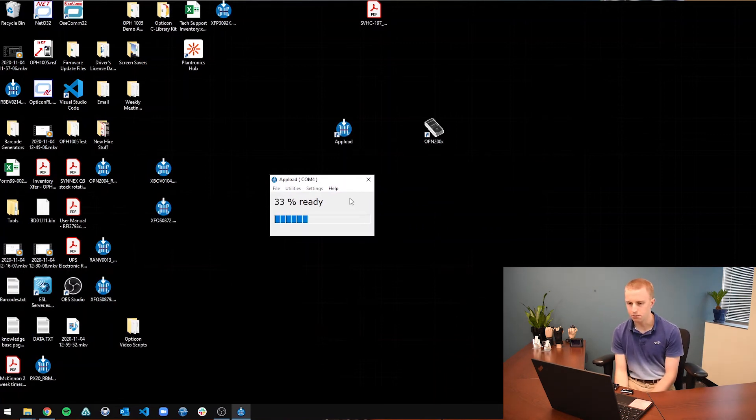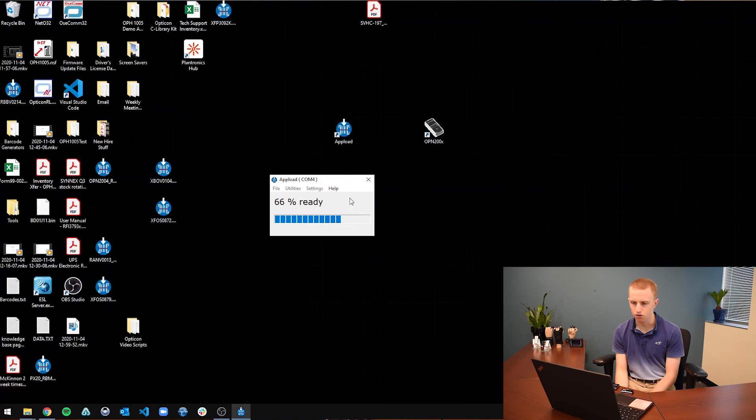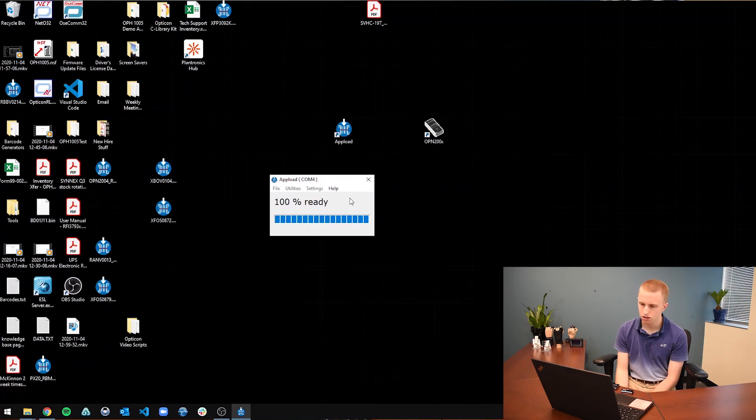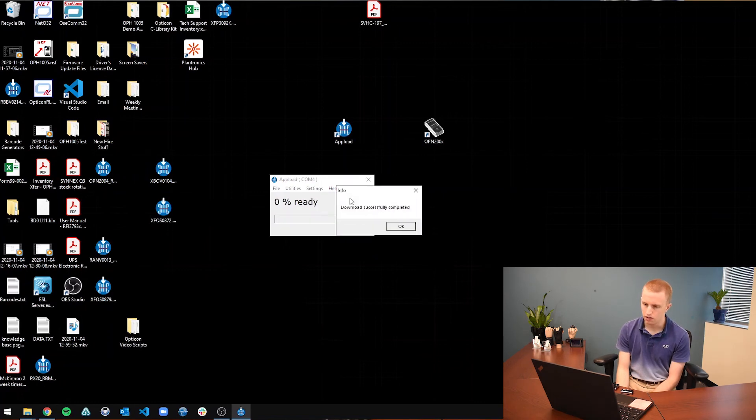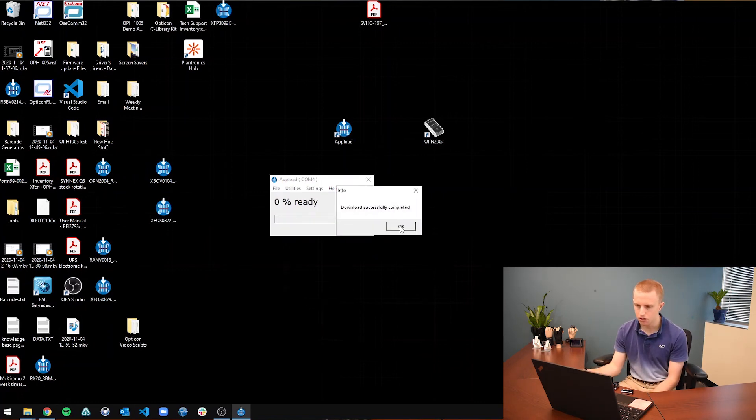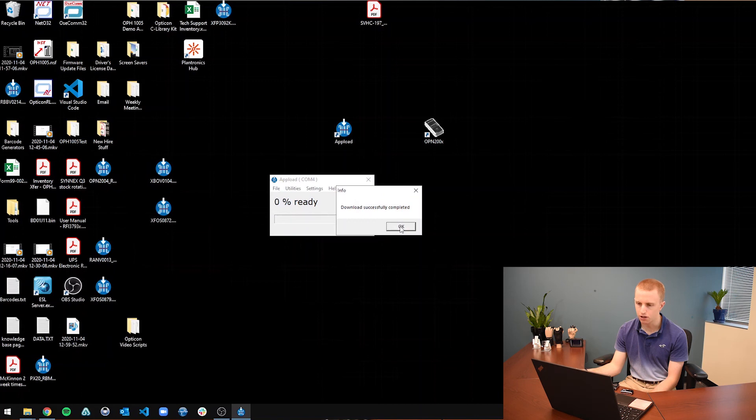In some cases it may take longer than others if your scanner is really out of date and has to update to a lot newer firmware file. And so, download successfully completed. You now have the updated firmware.